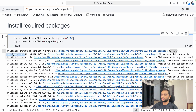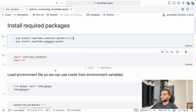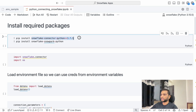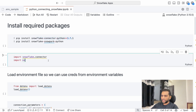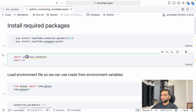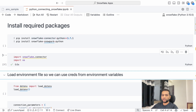I will clear the output now. To verify the connector is installed, import it with 'import snowflake.connector'. If it imports without error, that package is installed properly. As you can see, it ran successfully, which confirms the connector package is installed correctly.